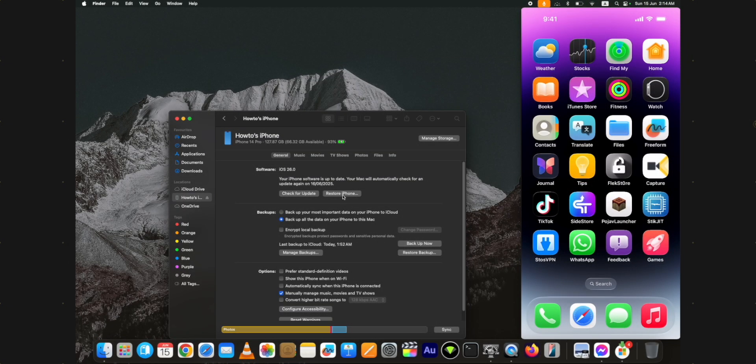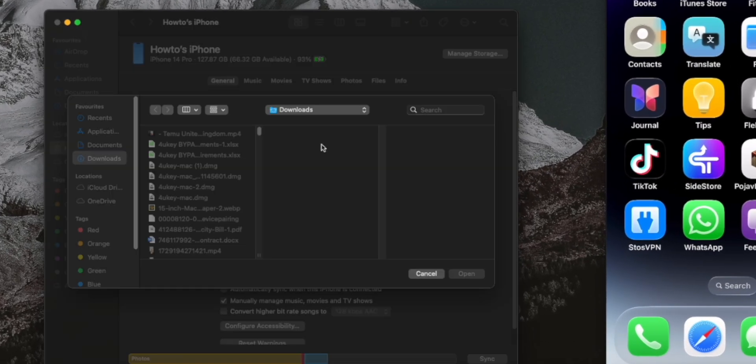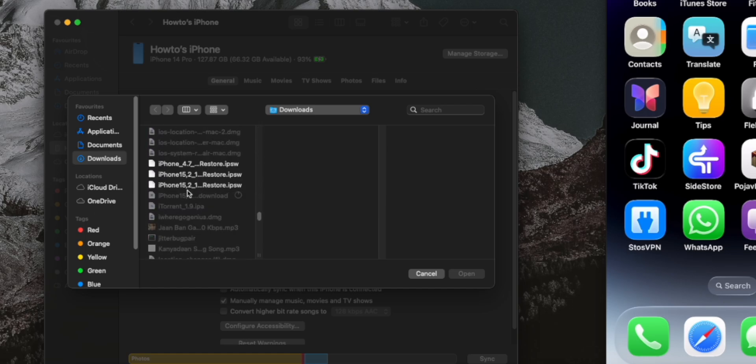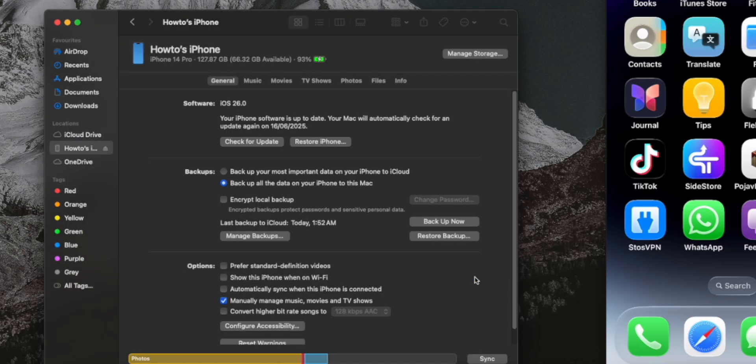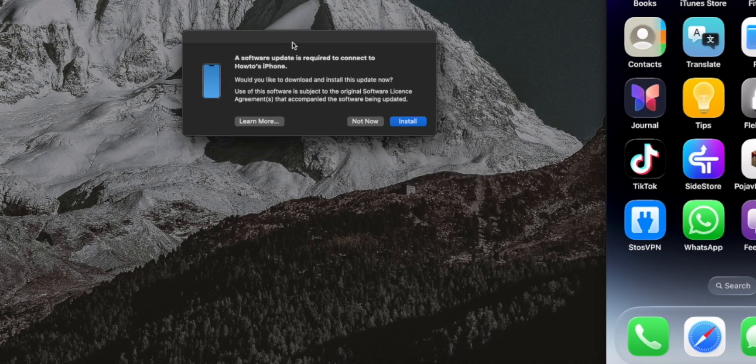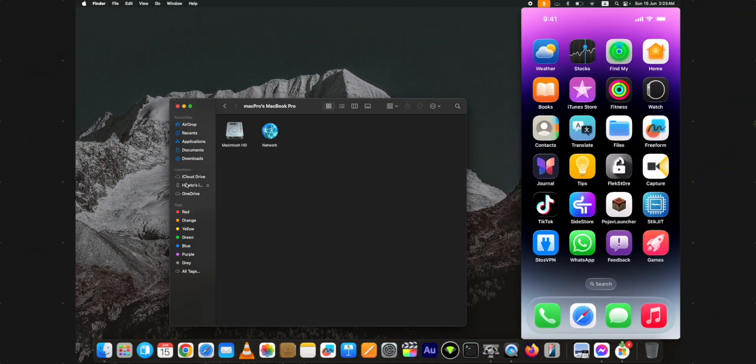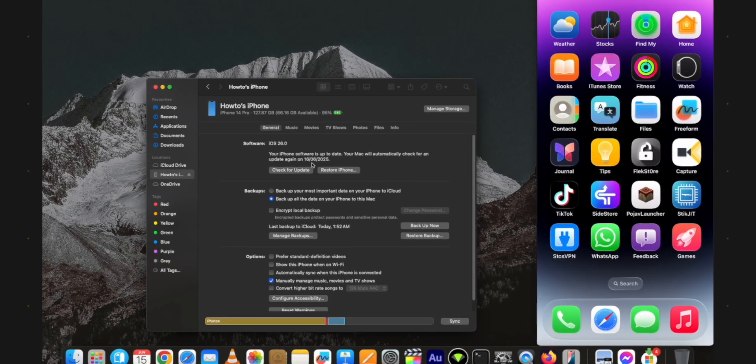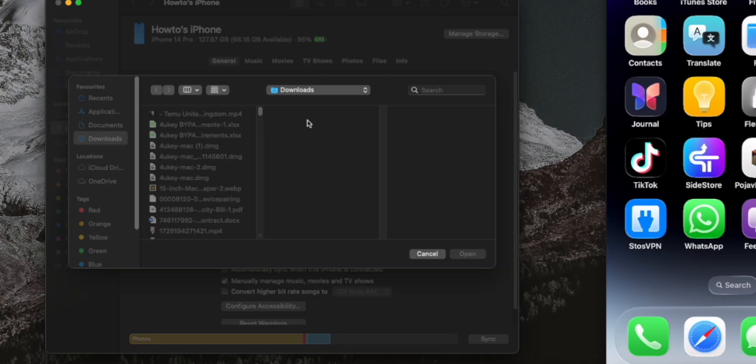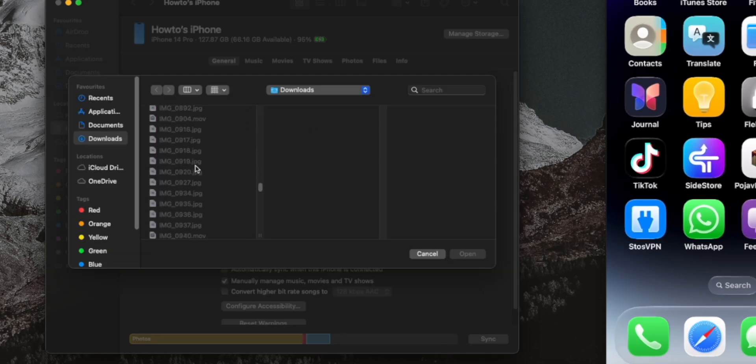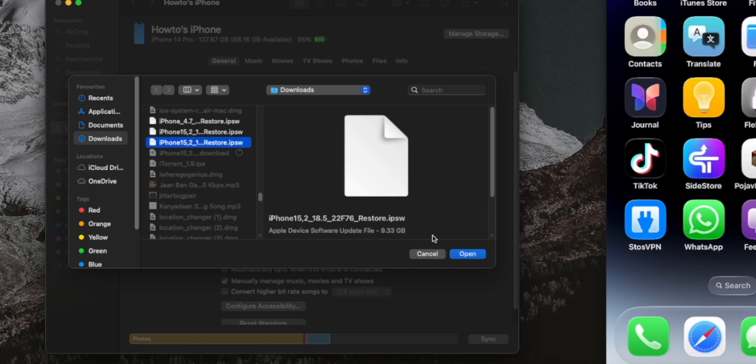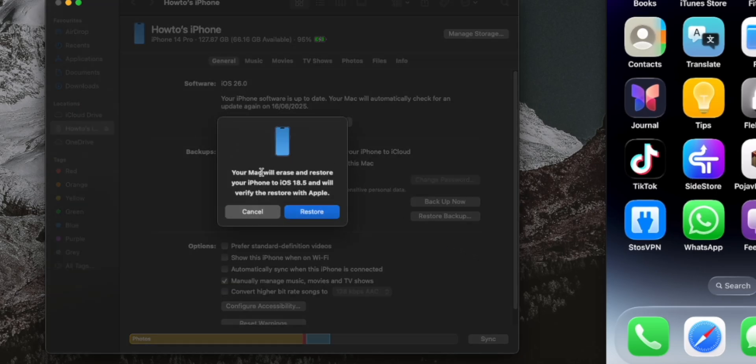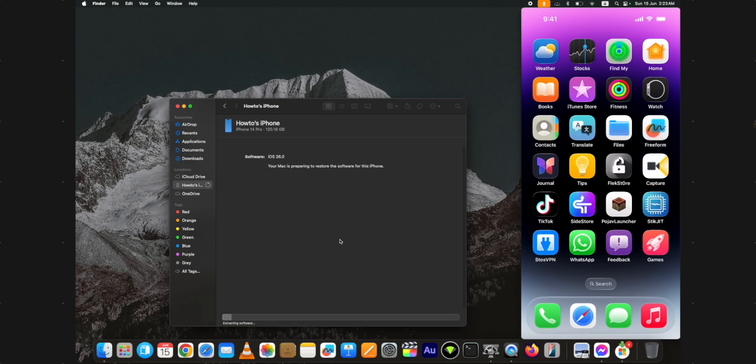Now, press and hold the option key and then click the restore iPhone button. Select the downloaded IPSW file and click open. If you see that nothing is showing here, just go through this popup to install the software it's asking you to install. Then again select the IPSW file. It will start the process of downgrading the iOS 26 beta to 18.